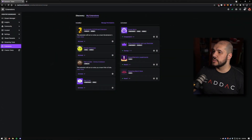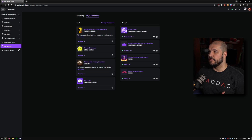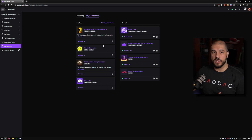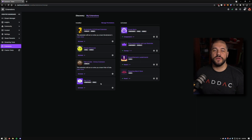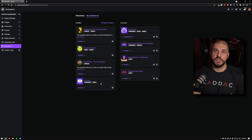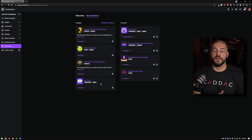I currently have four extensions active and a bunch installed. There are three different types of extensions: panel extensions, overlay extensions, and component extensions.